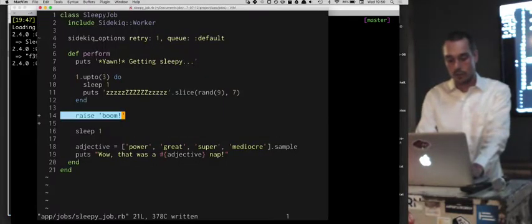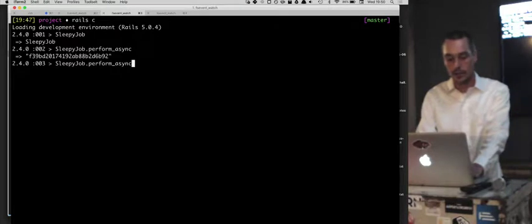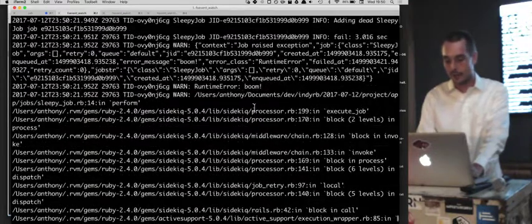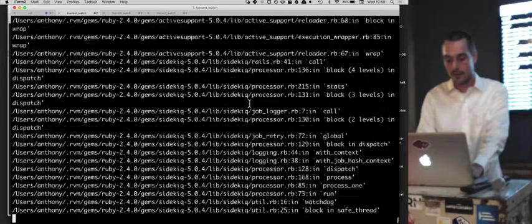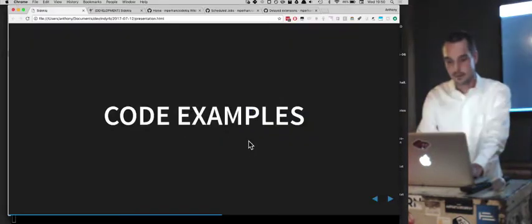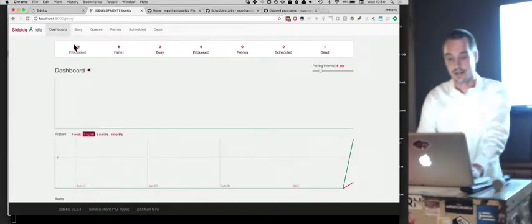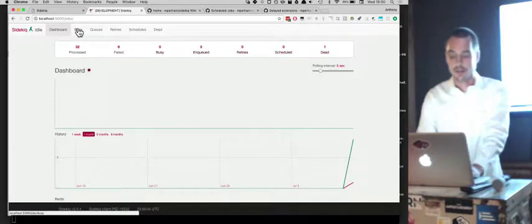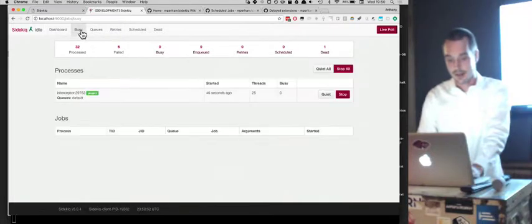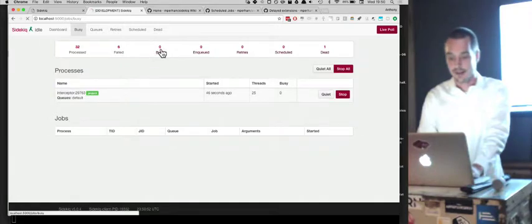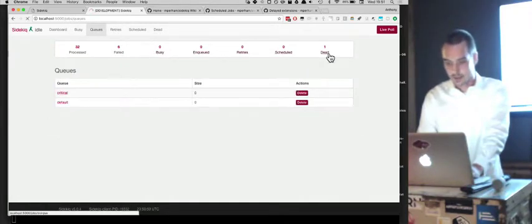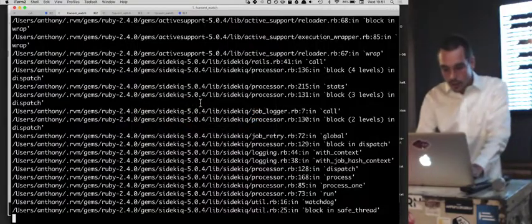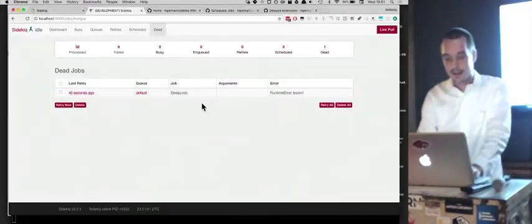With retry set to one and an error introduced, let's enqueue another job — it does boom, here's the stack trace of the error, and then it should re-enqueue. There is a Sidekiq web UI you can install through your Rails routes — it's just a Sinatra app you can drop in. You can see if any workers are working, whether there are enqueued jobs, and there's one dead job that must have failed and exhausted its retries.